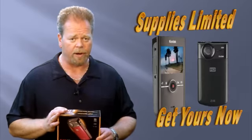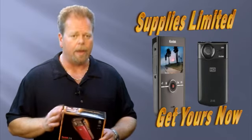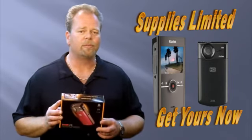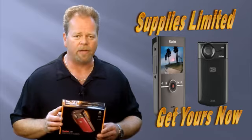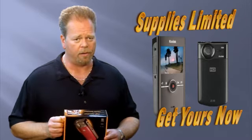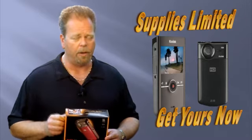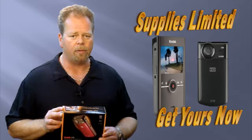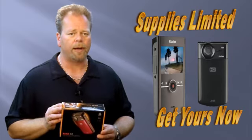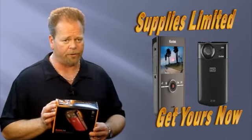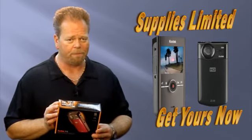And again, this is until supplies run out. But every new customer that signs up through VideoBookmark.com will receive a brand new Kodak Zi8 high-definition video camera.